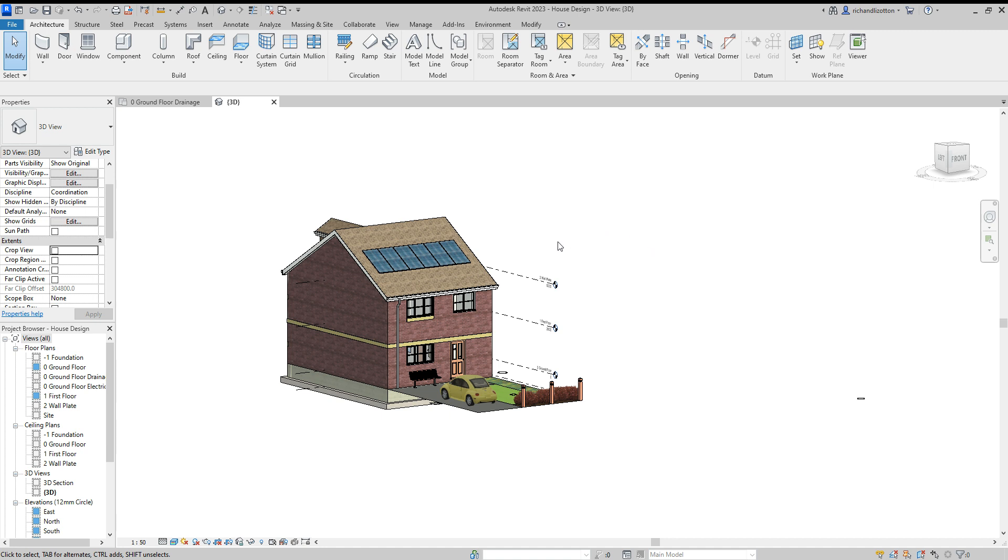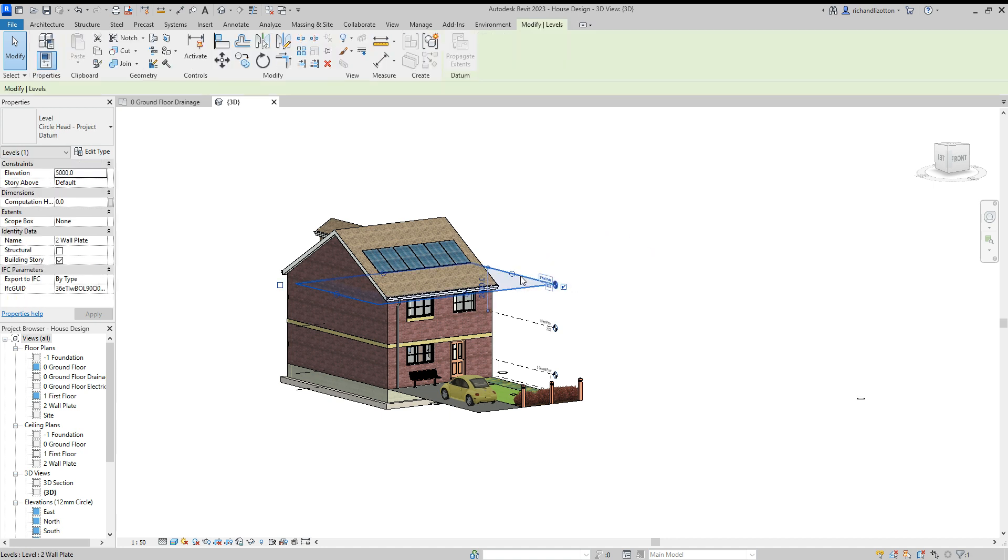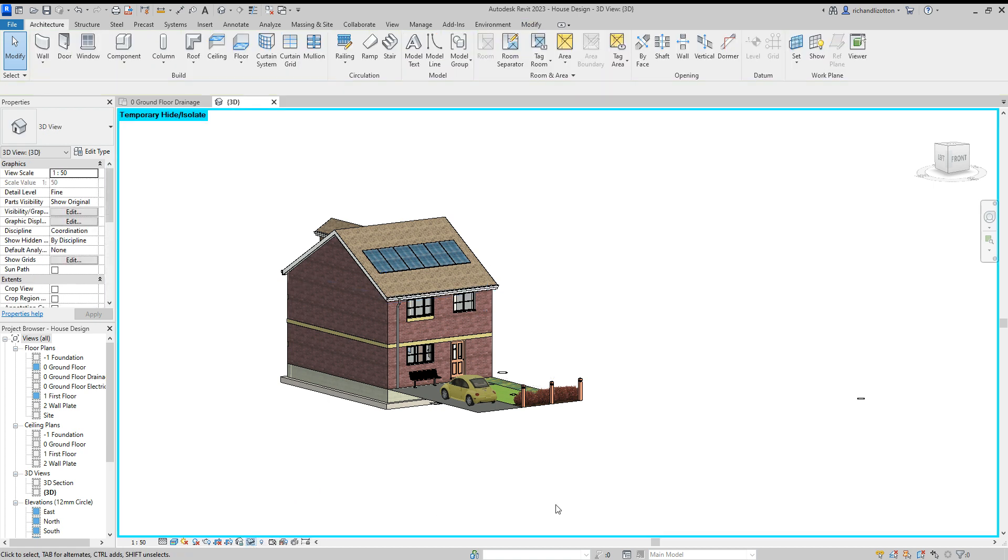Then I'm going to look for things that I don't want to appear in the printout. So these level markers, I'm going to click on that, click the pair of glasses at the bottom and say hide category. And that will get rid of those.